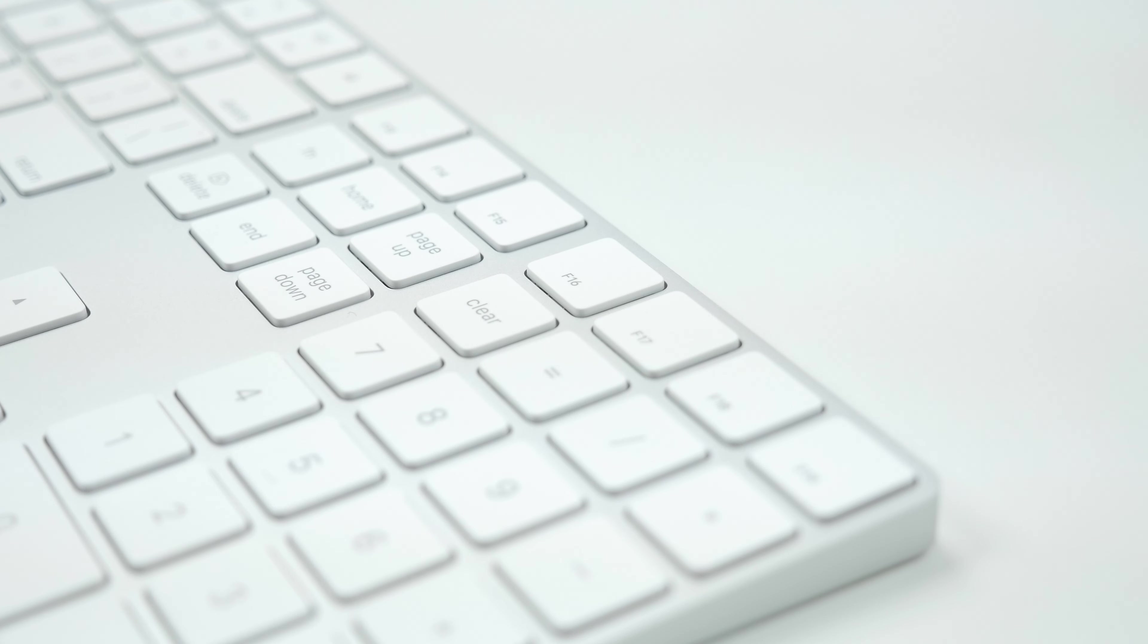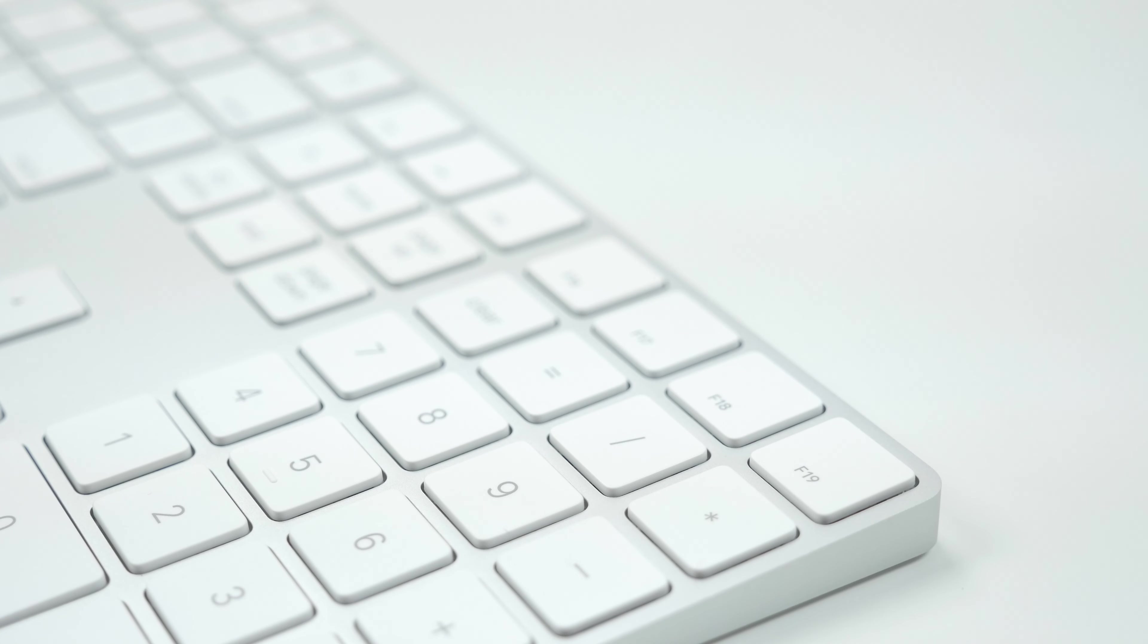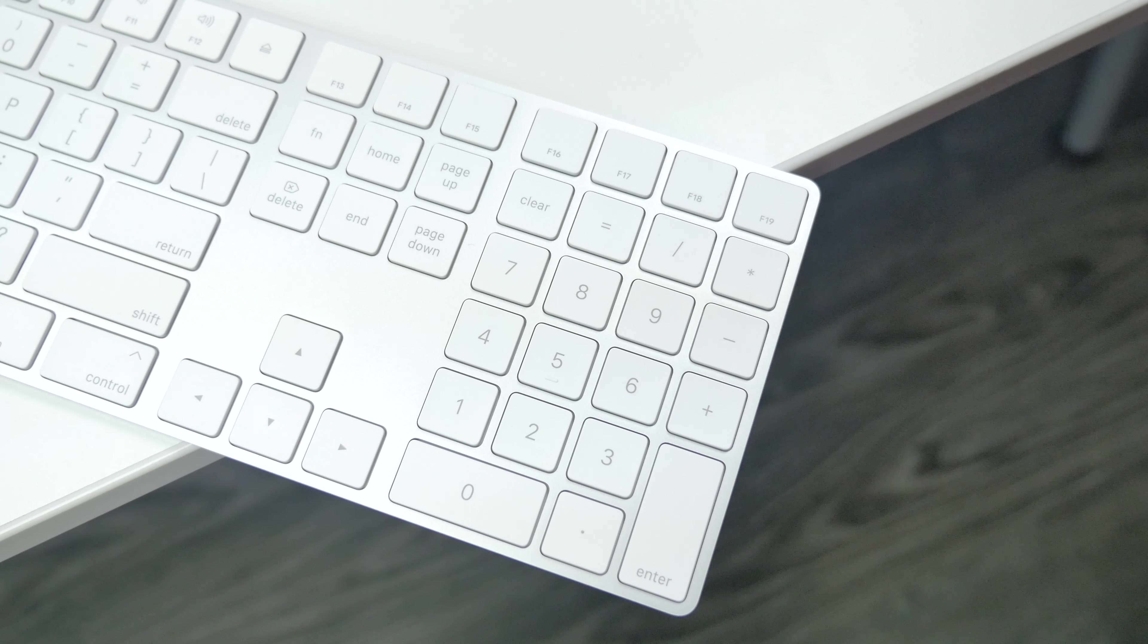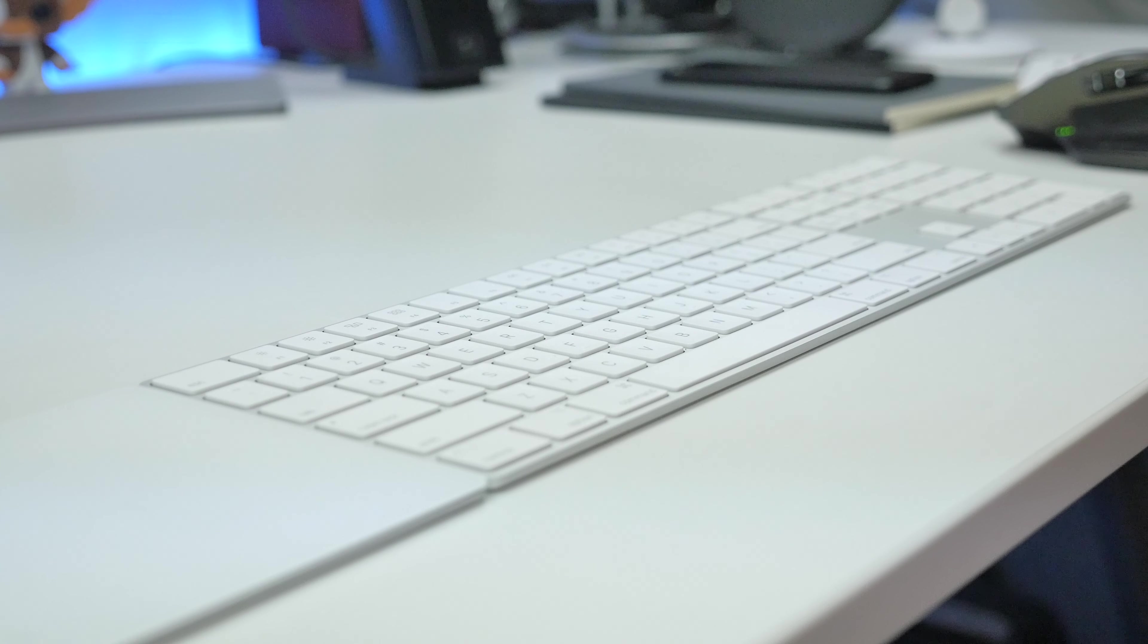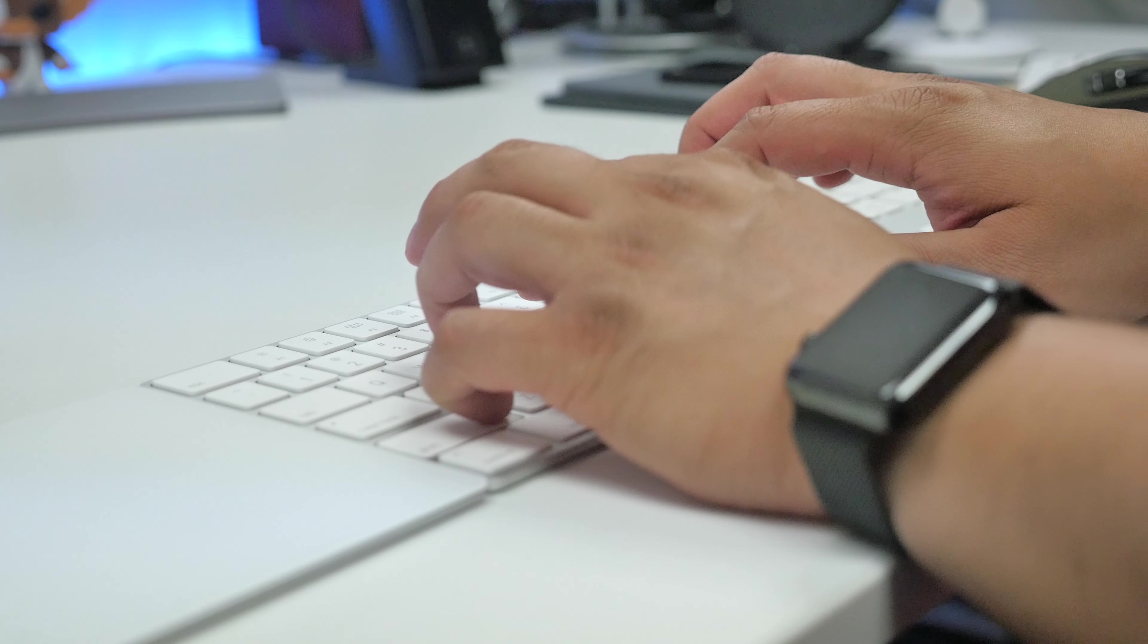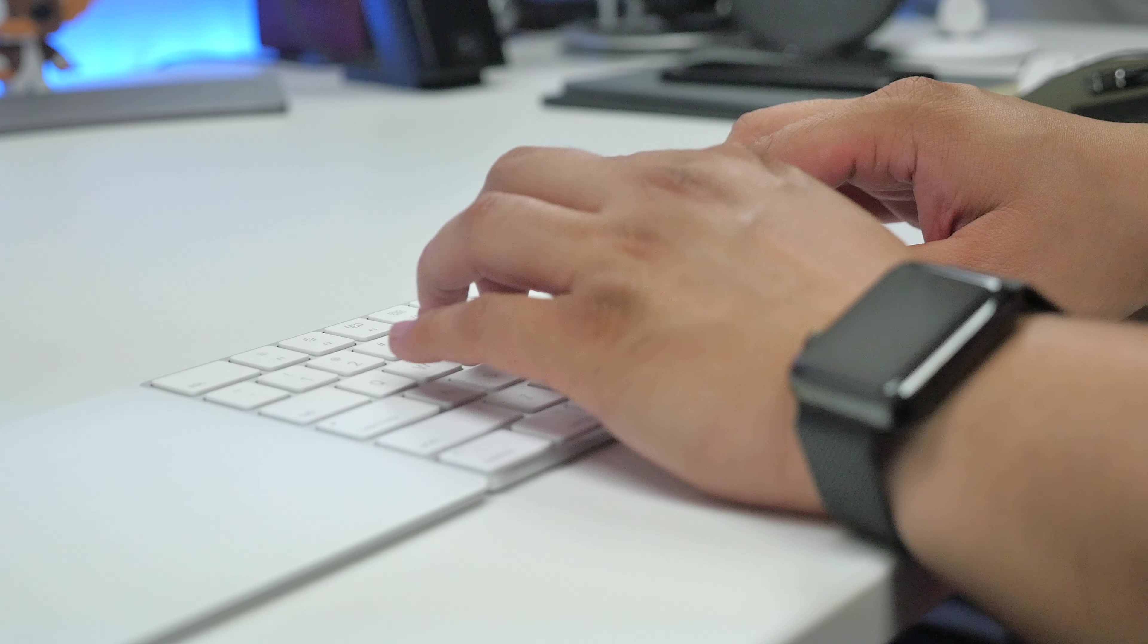On the far right we have the number pad, so we have our clear key, our equal, division, multiplication key, subtraction, addition, and then the enter key. This is great of course for those who use their Mac for Excel spreadsheets or doing math and things like that—things that deal with numbers of course. This keyboard is going to have the same scissor mechanism as the previous Mac keyboard, so it does allow you to move across the keyboard without having to really lift your fingers much.